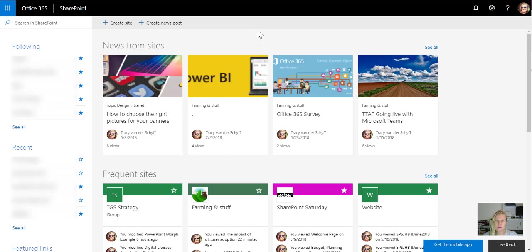So in office.com, if I go to SharePoint, this is my landing page, so it shows me all the sites that I follow or that I've created and that I'm using.